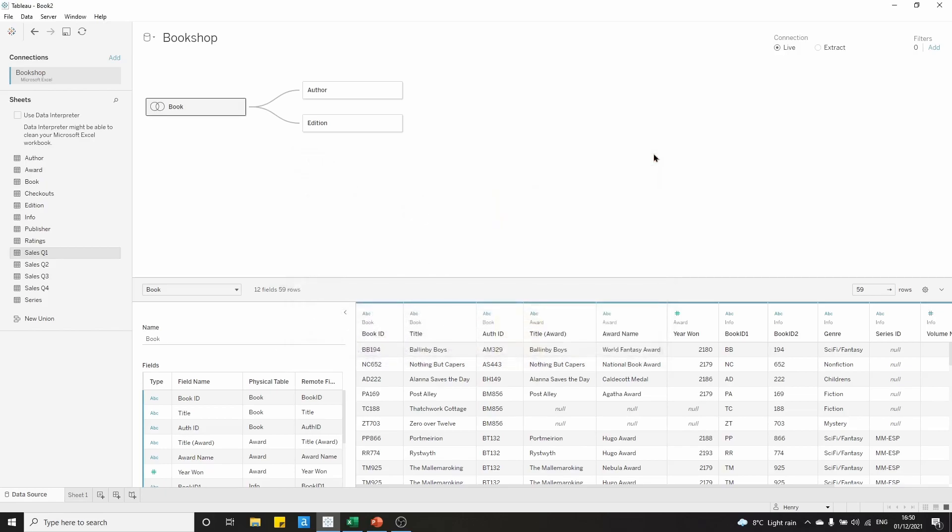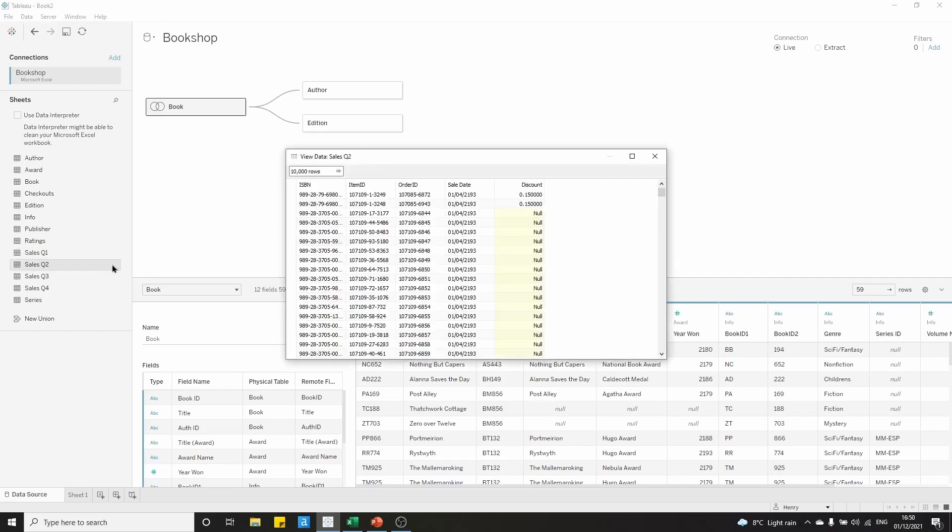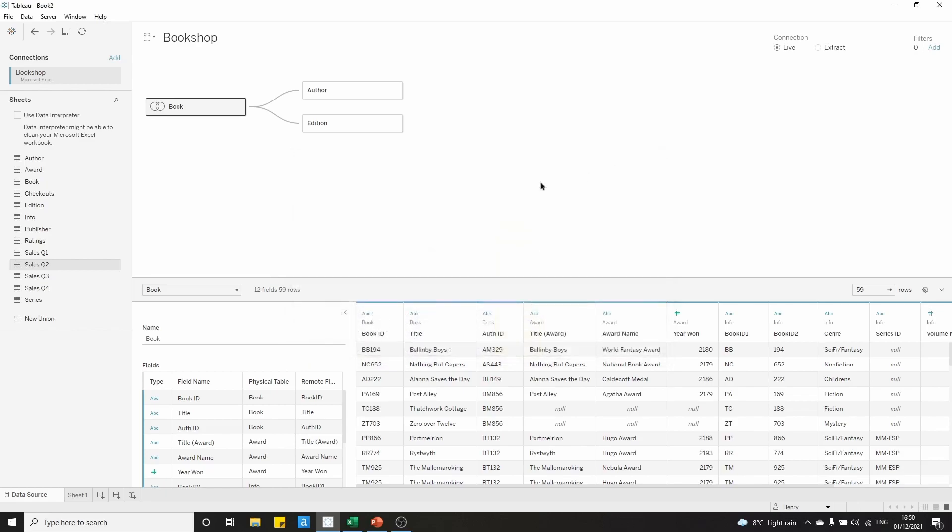Let's just check before we set up our union that we have similar information for the other tables. We can see here in sales quarter 2, we have the ISBN, item ID, order ID, sale date, and discount. We can be fairly confident that the same is true for sales quarter 3 and quarter 4. I'm quite familiar with this data set, so I know that that is true.